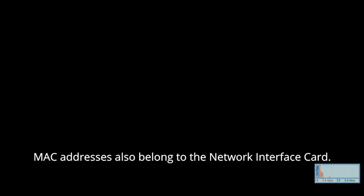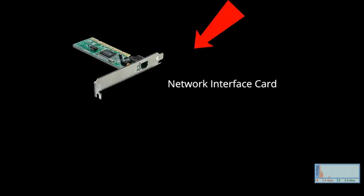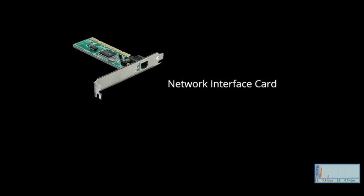MAC addresses also belong to the network interface card, not to the computer itself. This is one of the distinctions between an IP address and a MAC address.